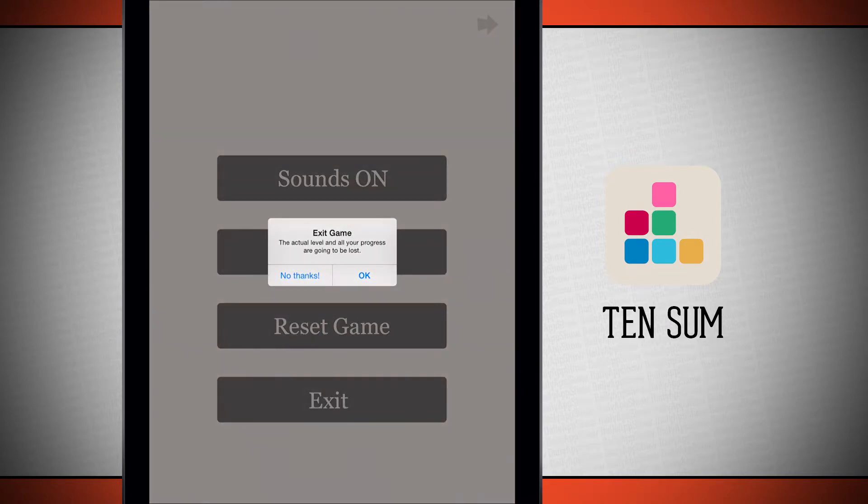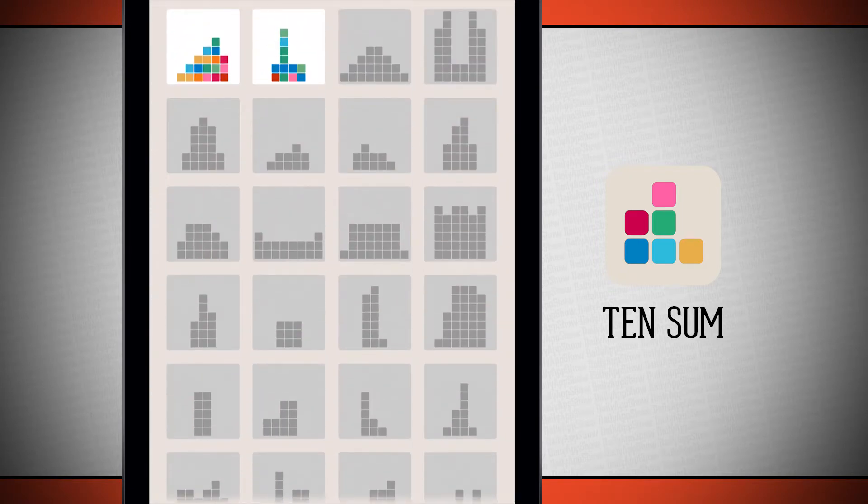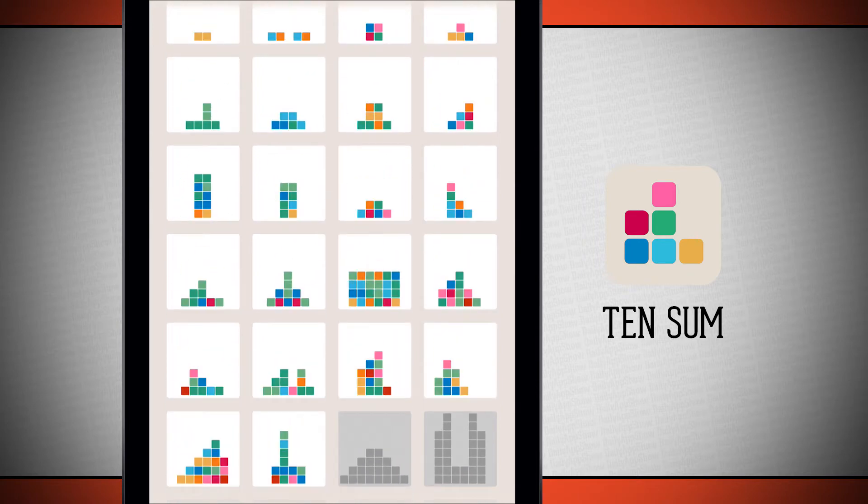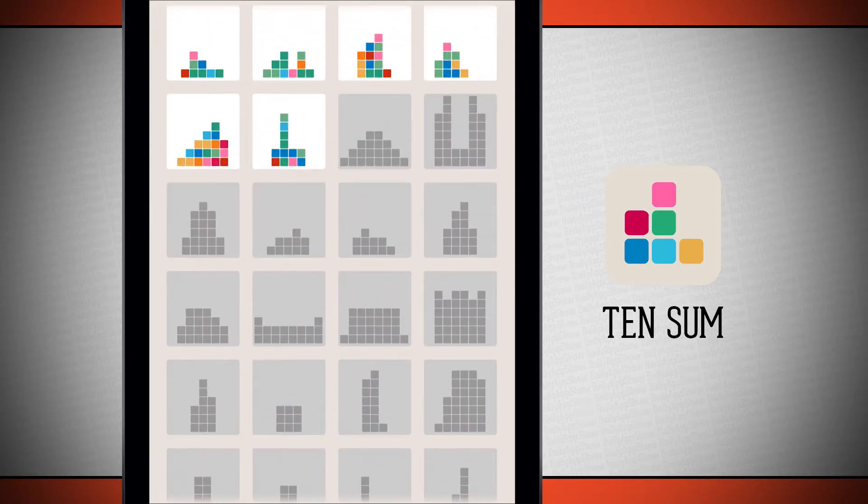We're going to be told the actual level will be lost, but we'll save our progress. Go ahead and tap OK, and it brings us back out to the list of levels. So all we have to do now is continue on where we left off.